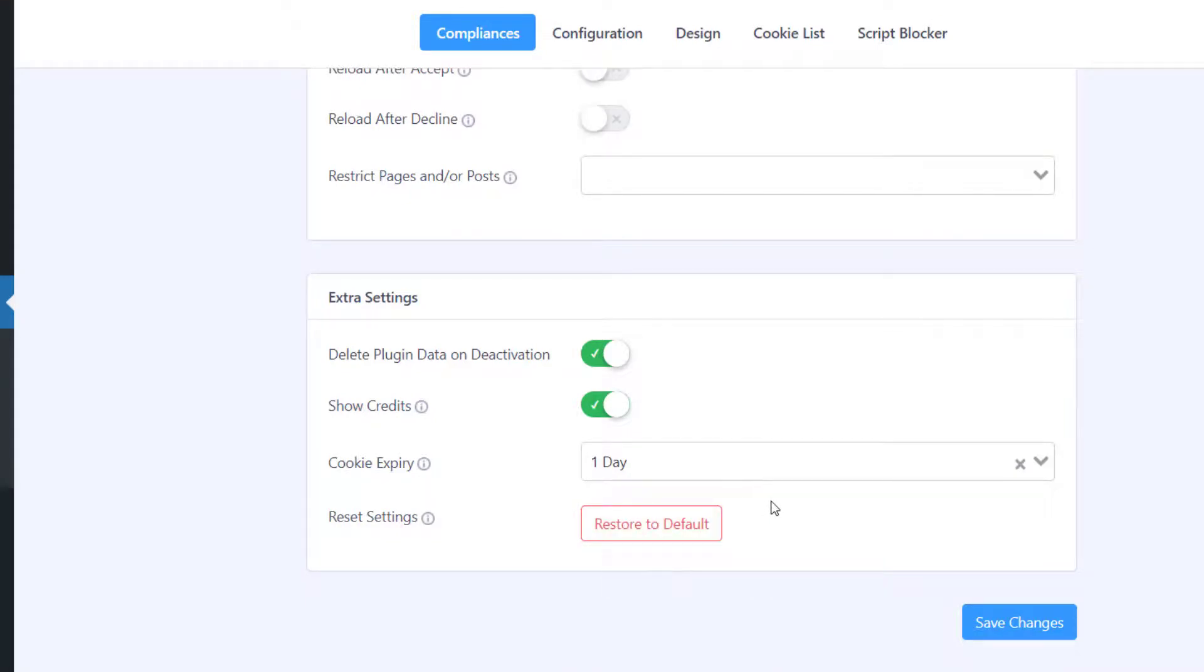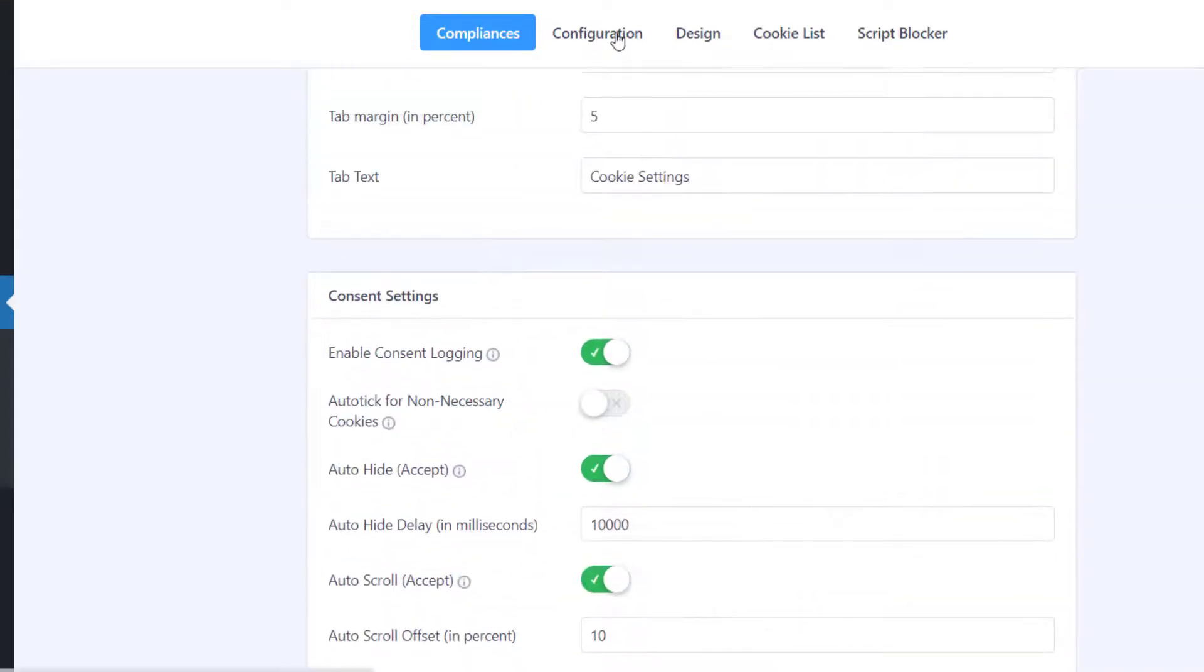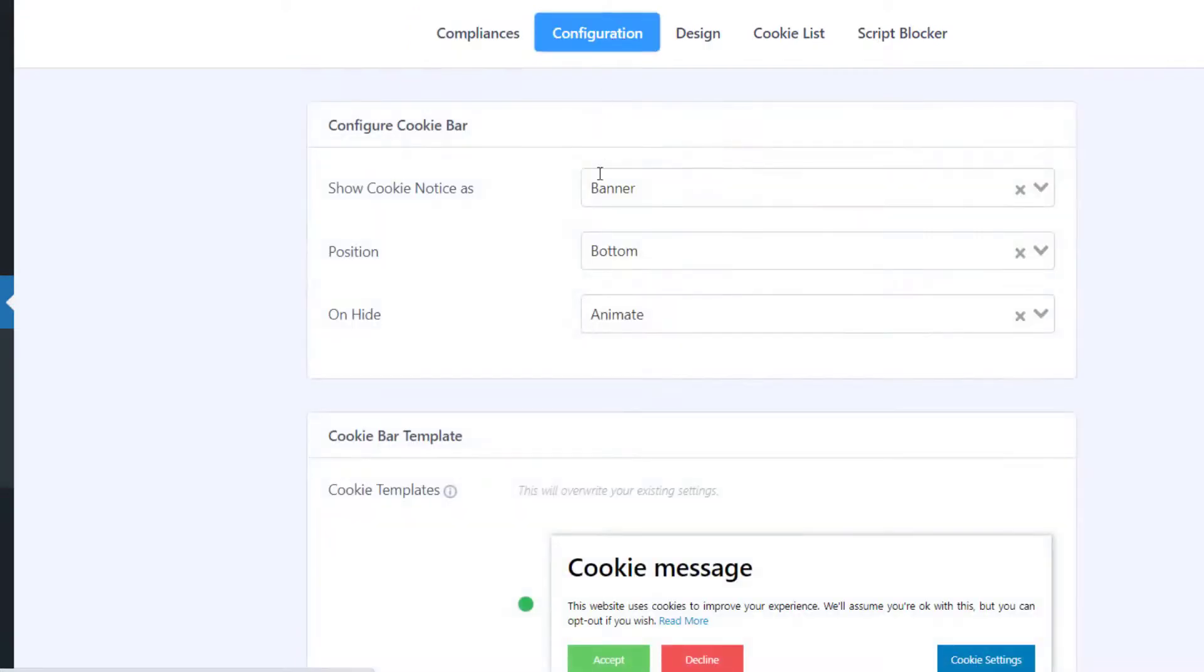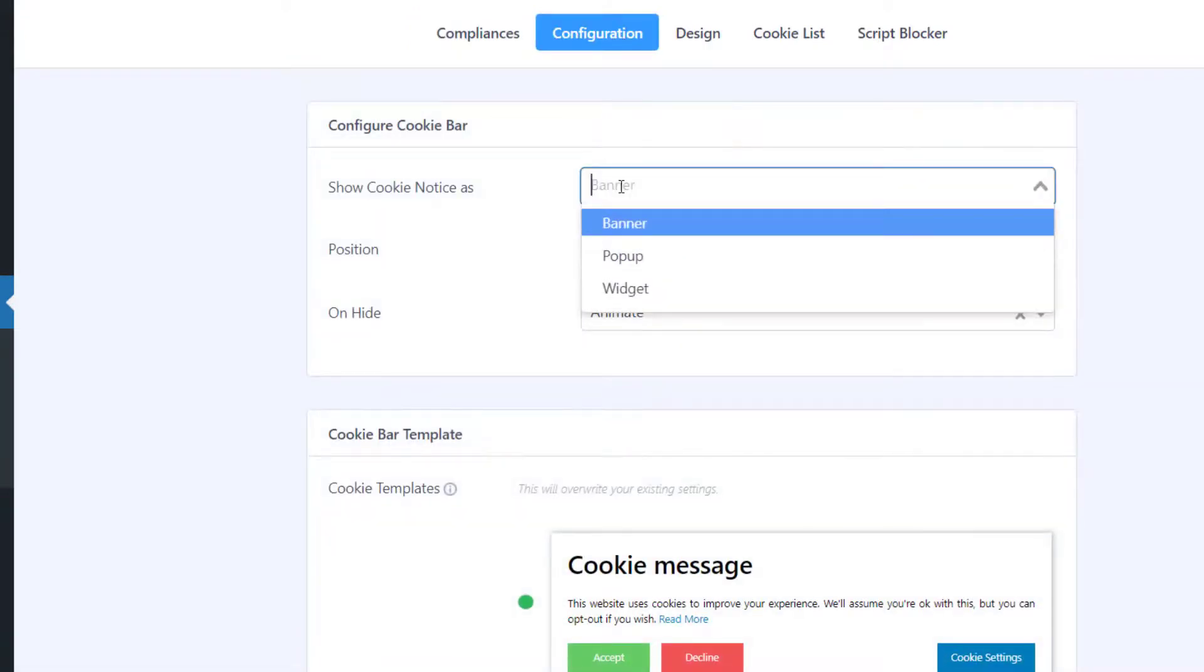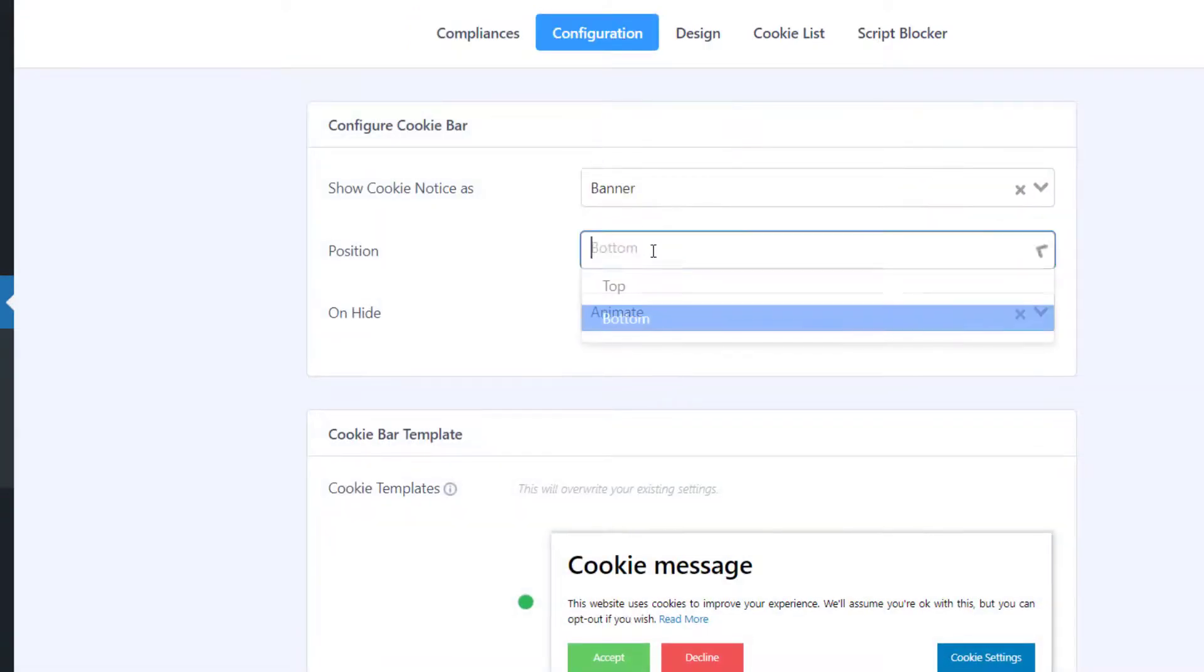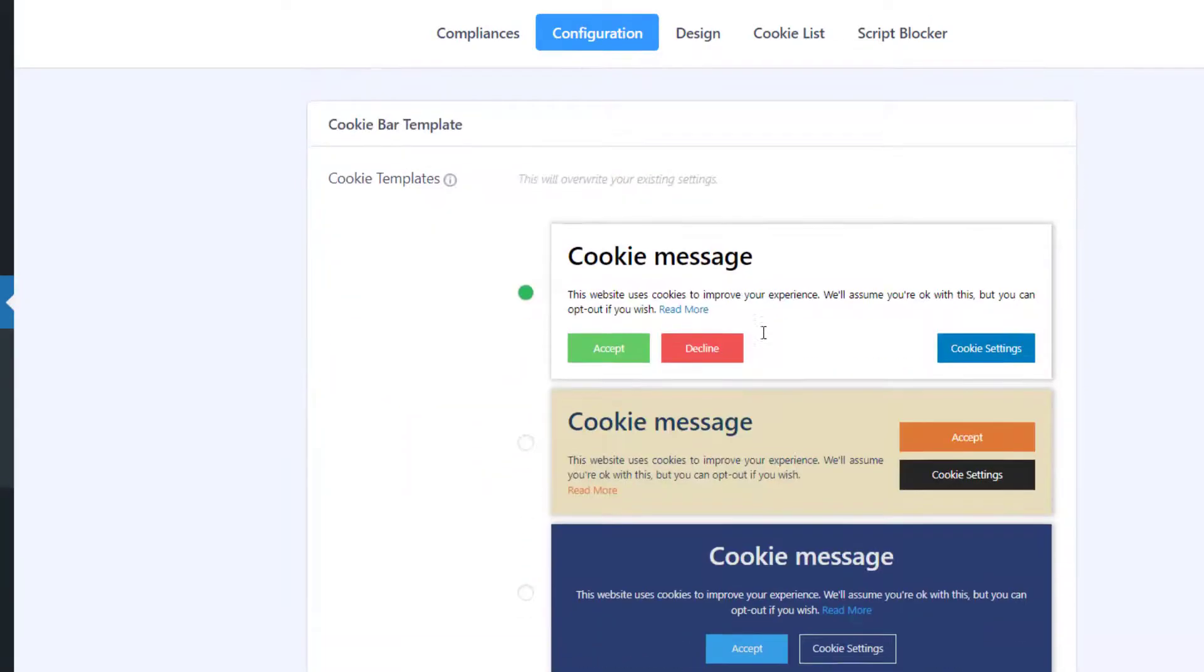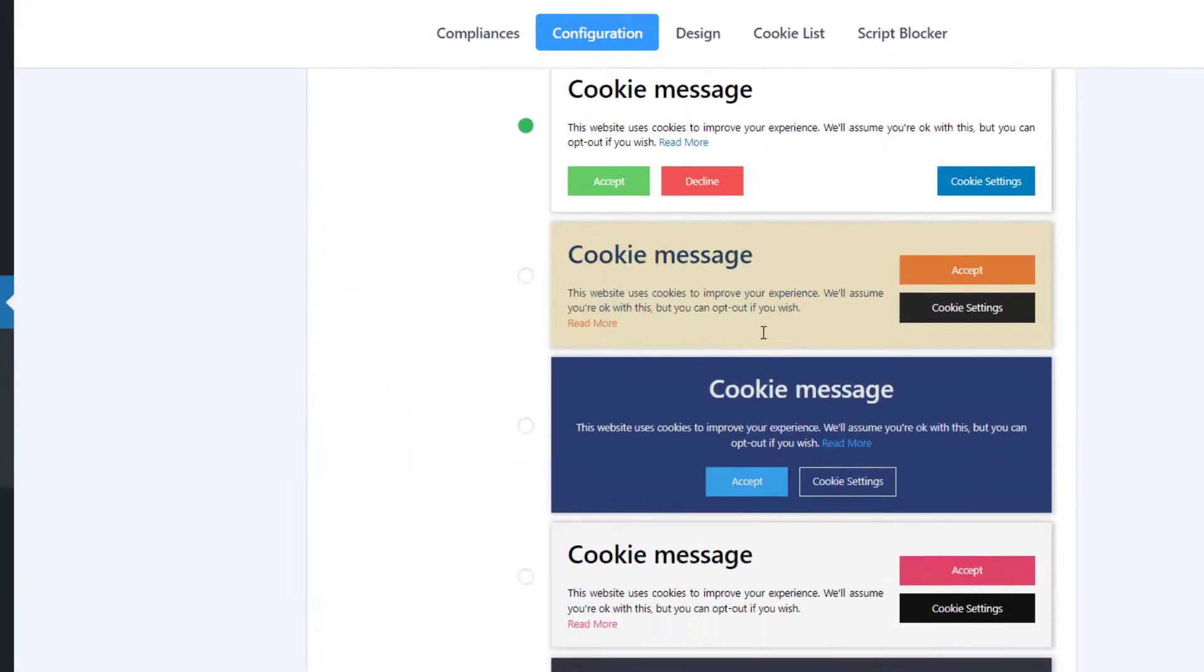Next, under the Configuration tab, you can configure the cookie banner type, position, and animation. For pro customers, you can choose from a number of pre-designed cookie templates.